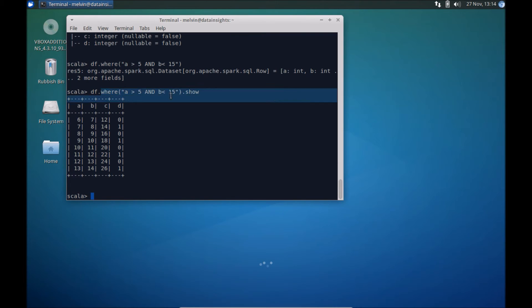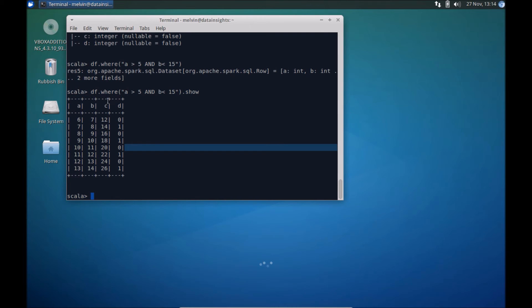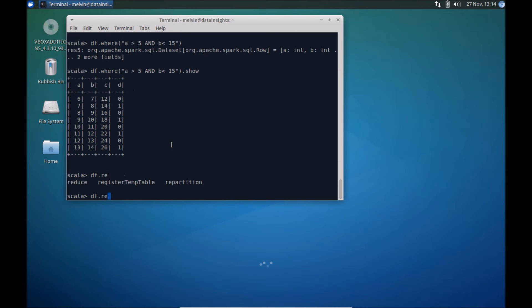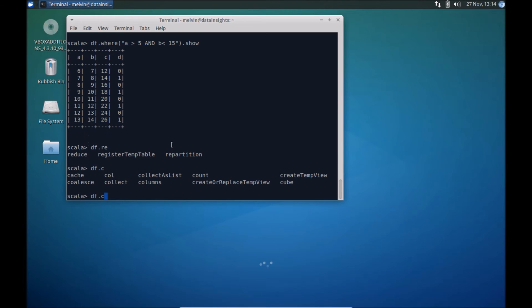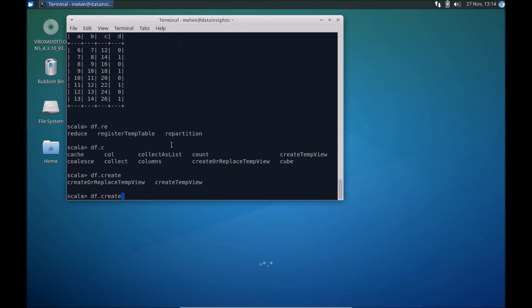So that's a simple example of using a data frame dot where, but if you didn't like this approach and instead prefer to work completely in Spark SQL, we can, of course, register that table, register temp table, use a preferred one, which is create temp view in 2.0, create or replace temp view and let's call that test.